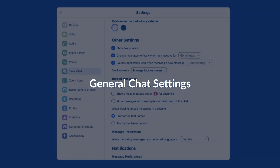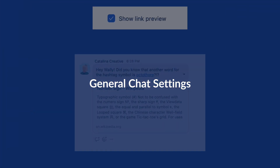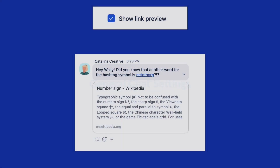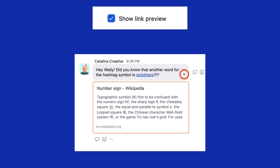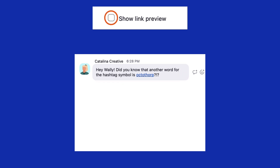When posting a message that contains a link, a preview may be auto-generated just below the message. While you can always collapse these link previews, here you can entirely disable them.